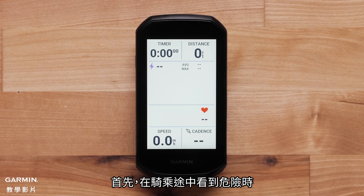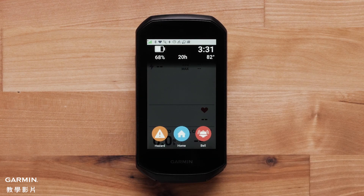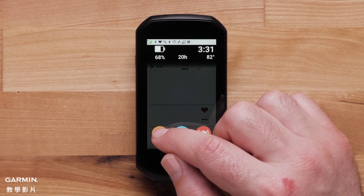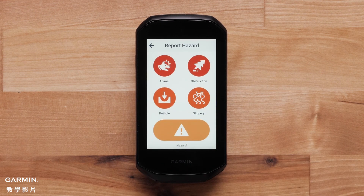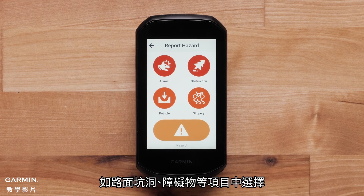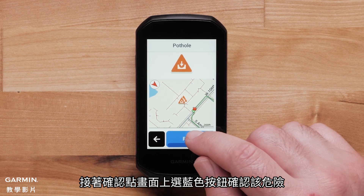First, press the Edge 1050 screen when you see a hazard to bring up the in-ride menu. Then press Hazard. You will be able to select the hazard type. You can select from potholes, fallen trees, and more. Next, confirm the hazard by selecting Report.